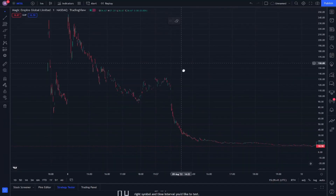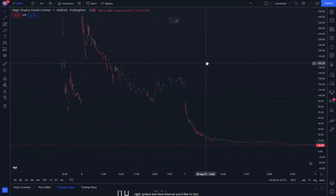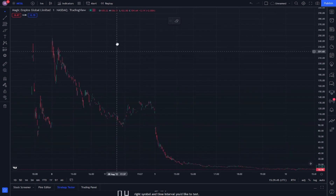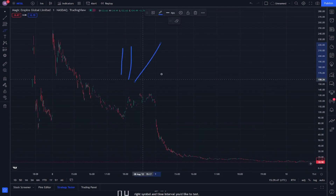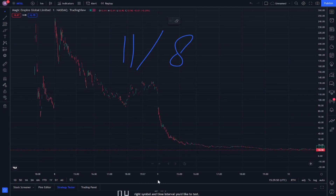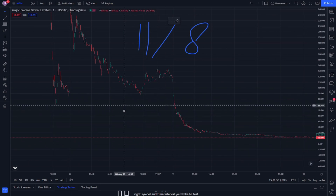Hello and welcome everybody. We will explain this stock on level 8. Before we start, don't forget to like and subscribe to the channel for more stock explanations.